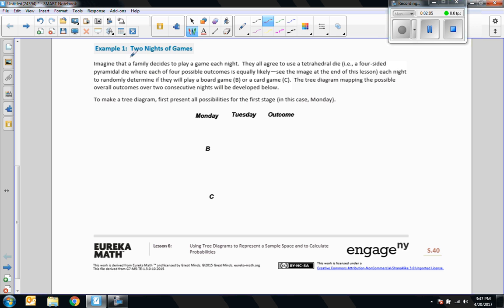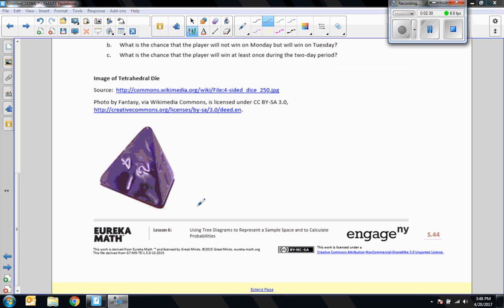Example one: two nights of games. Imagine that a family decides to play a game each night. They all agree to use a tetrahedral die — that is, a four-sided pyramidal die — where each of the four possible outcomes is equally likely. Here's what the tetrahedral die looks like: it is a four-sided triangular prism with a bottom, two visible sides, and a back side we can't see.